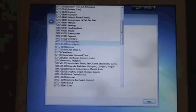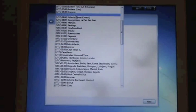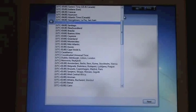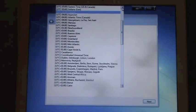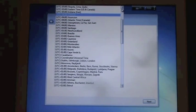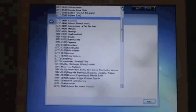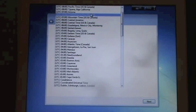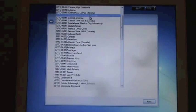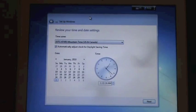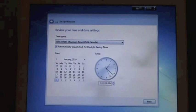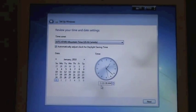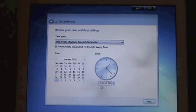My time zone is negative 700, mountain time, and the clock, it's like 5 something, 622.